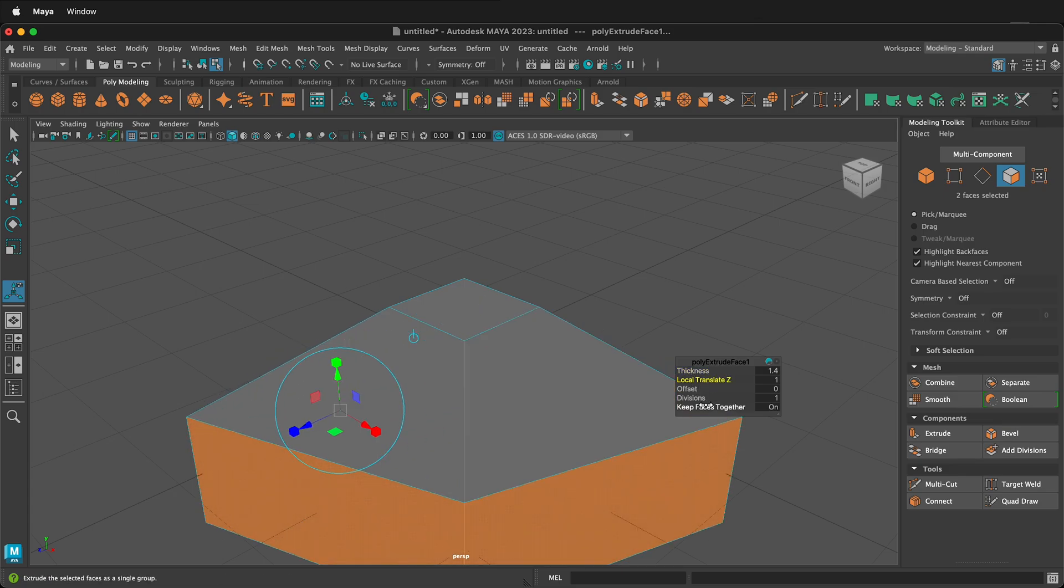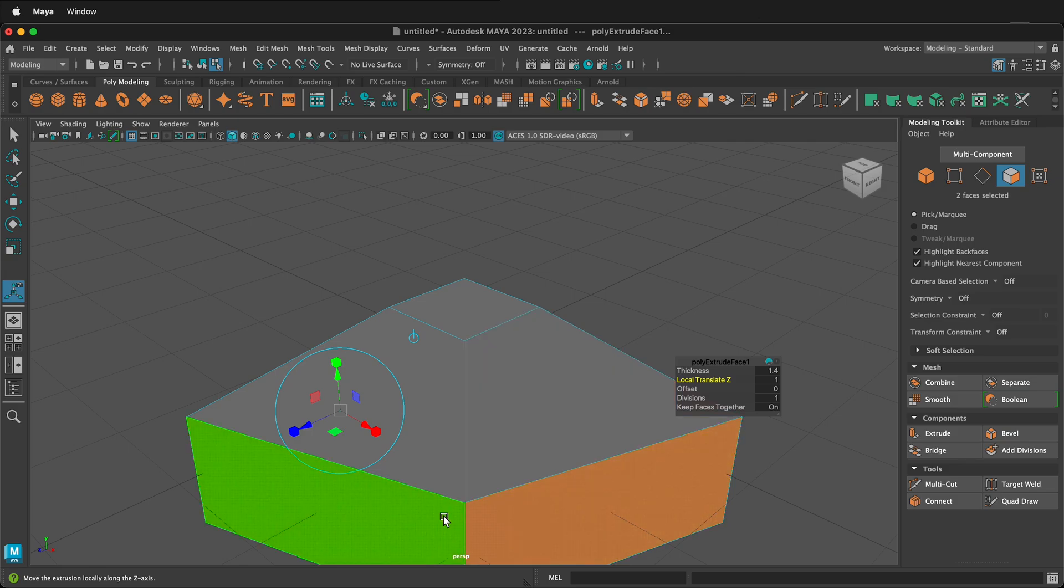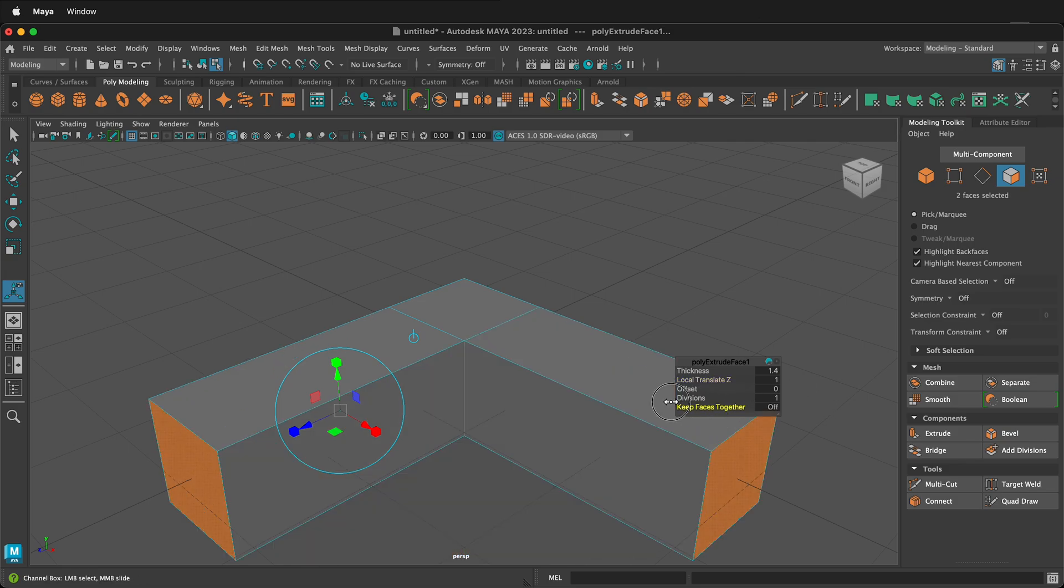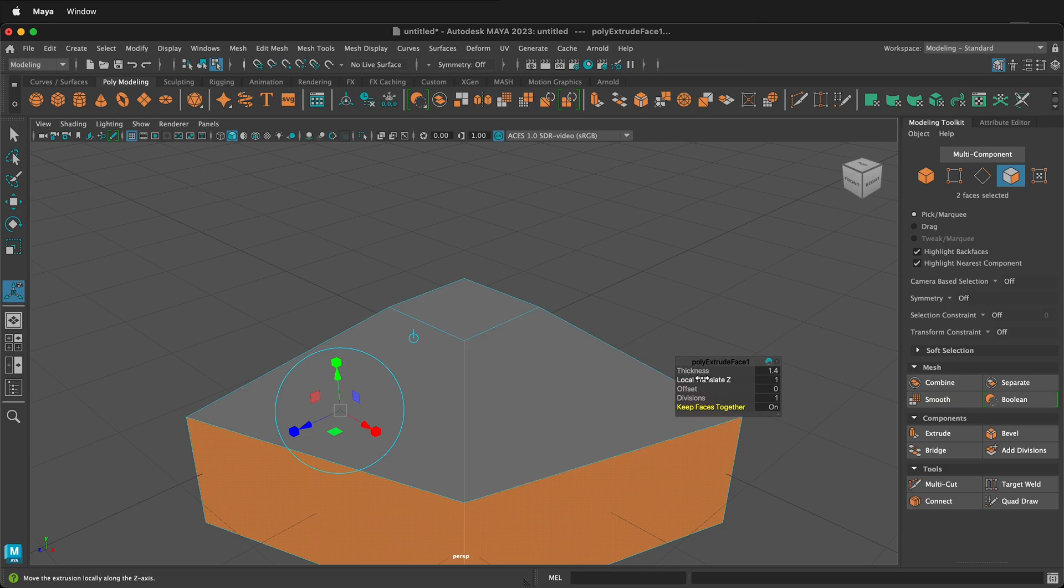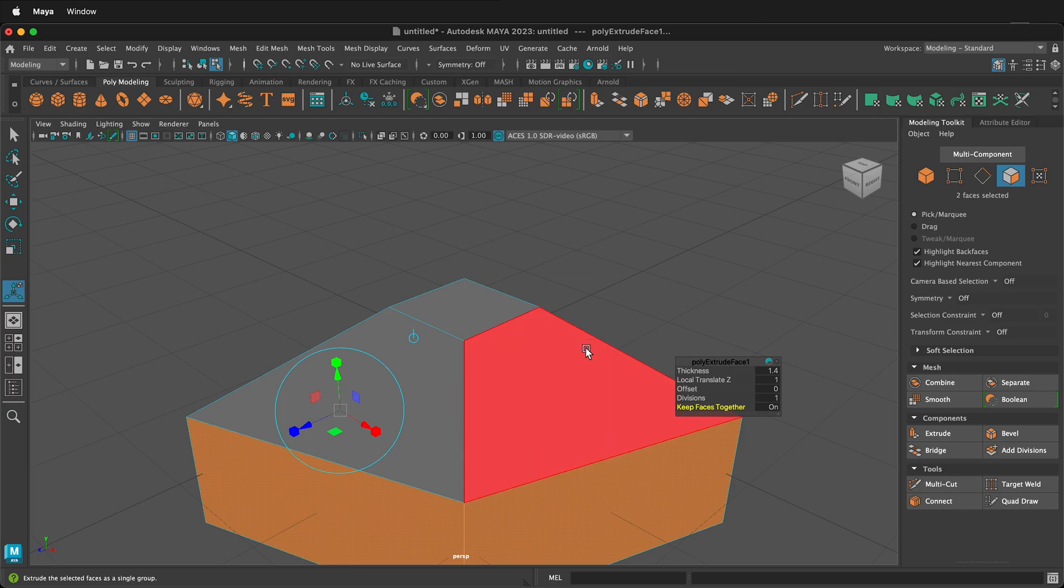just be aware that it depends whether or not you are having multiple faces together or if you keep faces together on or off. So hopefully this shows you the difference between local translate Z and thickness when you were extruding in Autodesk Maya. Happy 3D modeling.